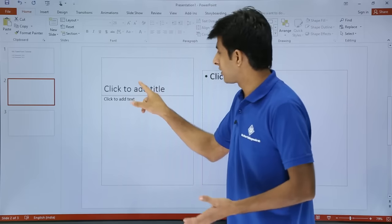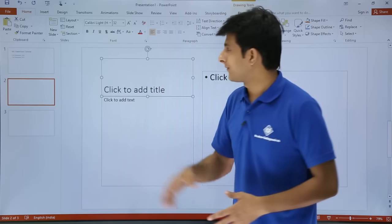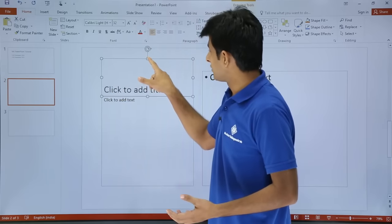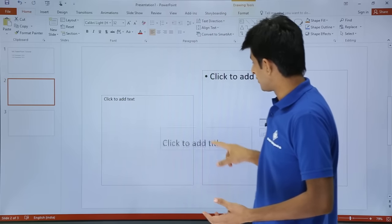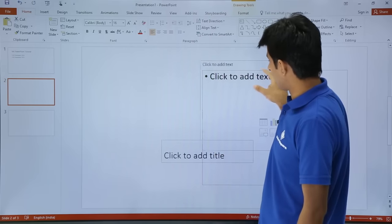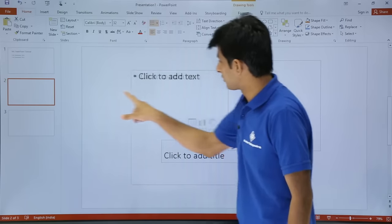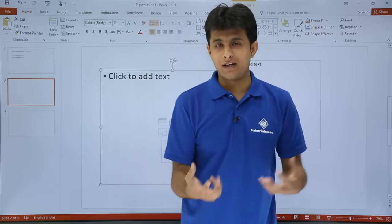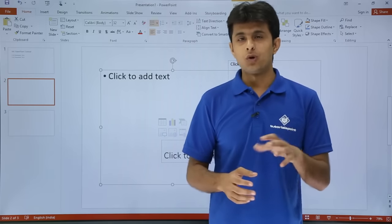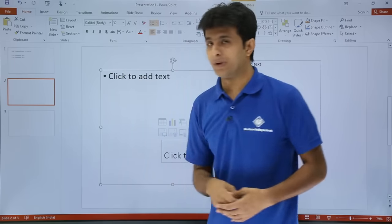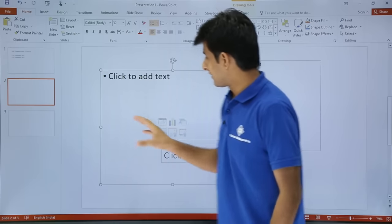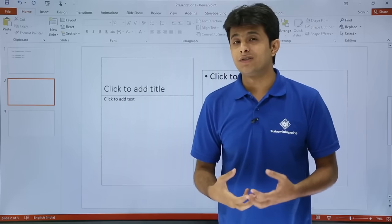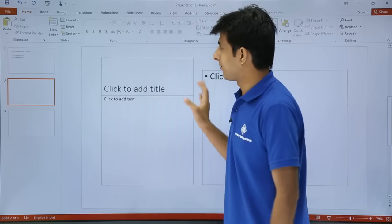You can keep customizing and typing whatever is required. Suppose you have changed the position of some content by mistake while working and want to bring it back to the original place — you can just click on the Reset button. Once I click Reset, it will come back to the original position where it was before.